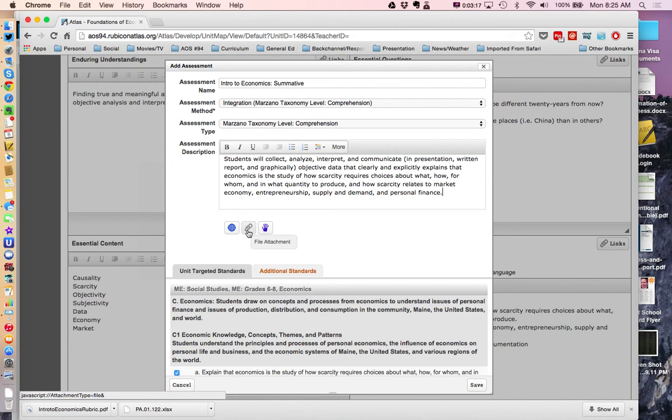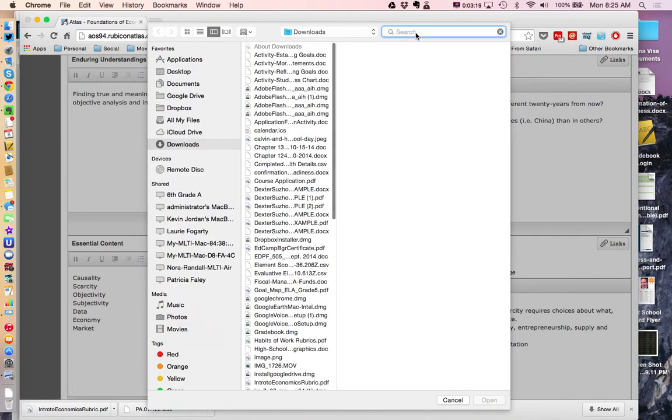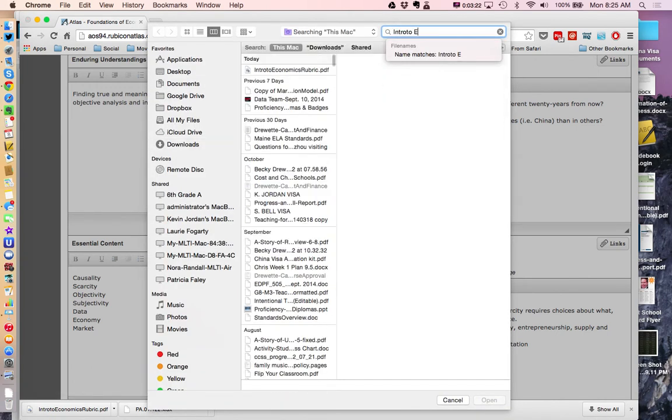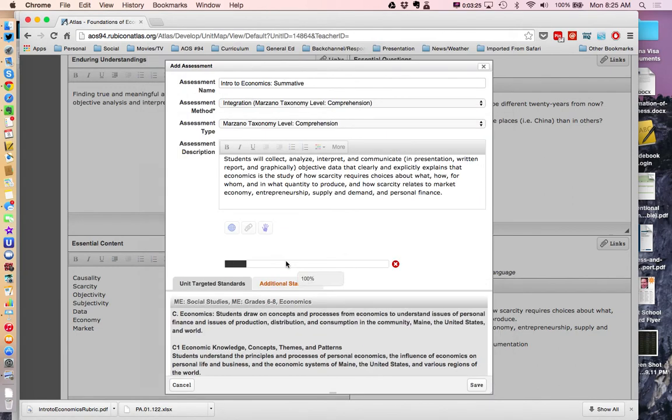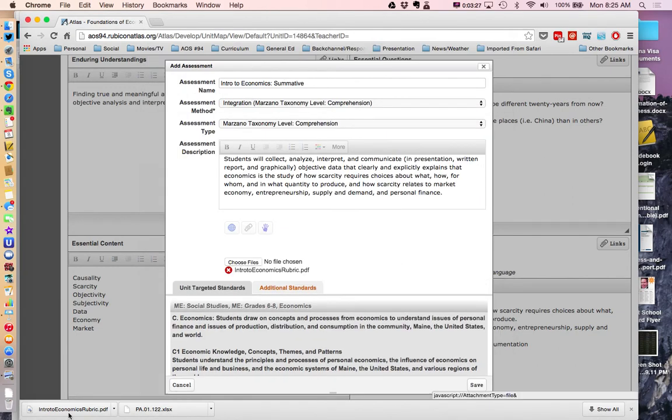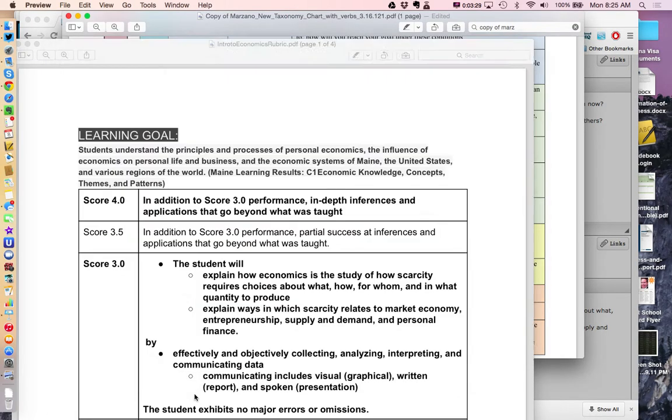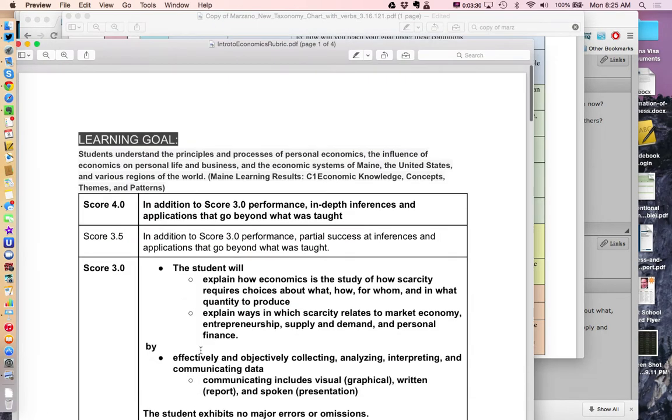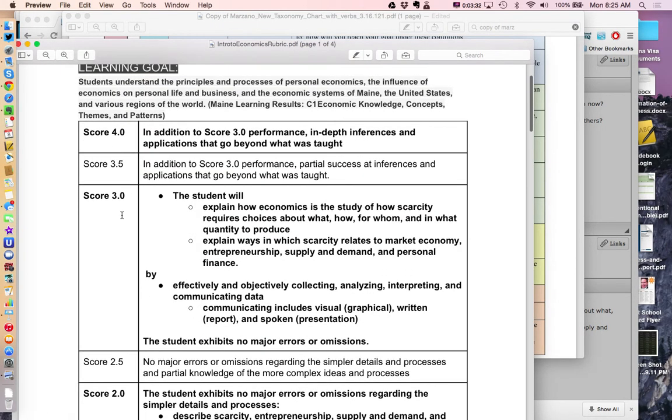Add that in. So I'm going to just do a file attachment. I'm going to search for my rubric, intro to economics rubric. And I'm just going to attach that. And if you wanted to see what that looked like,